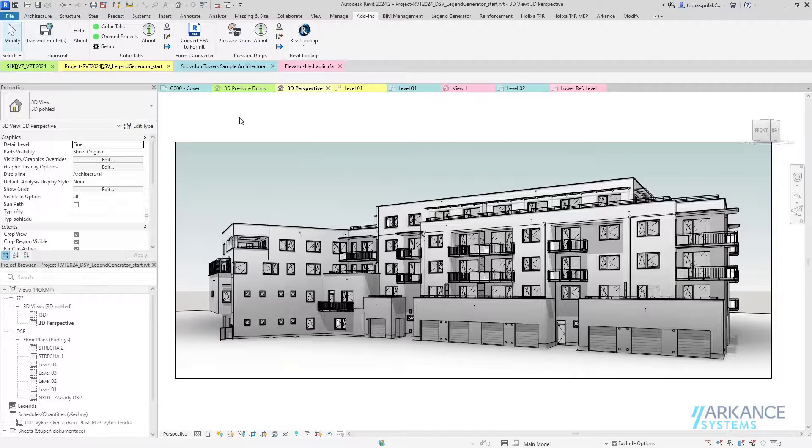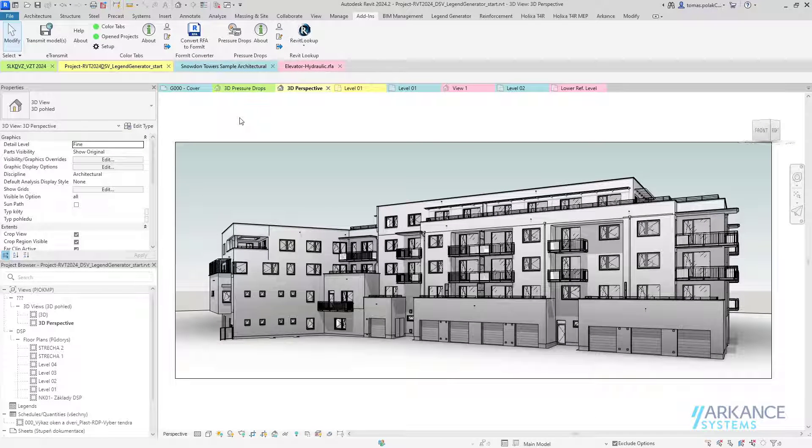We believe that ColorTabs will enhance your daily Revit experience and boost productivity.